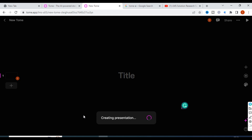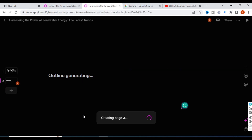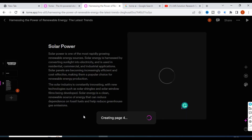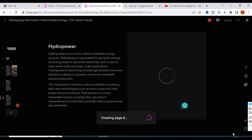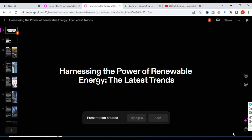It has started — our presentation has started creating, page by page. Let us see how the presentation is created. It will create your presentation in just less than one minute. Let us see how Tome creates your presentation neatly. Our presentation is created!